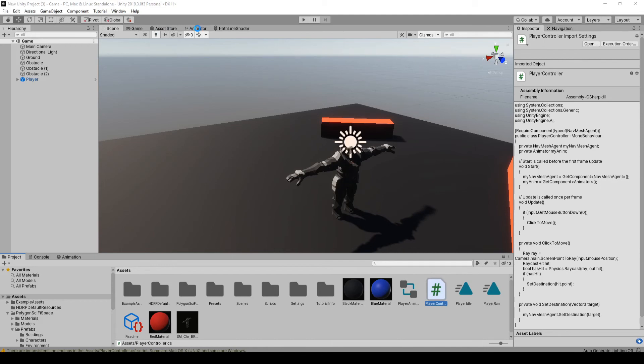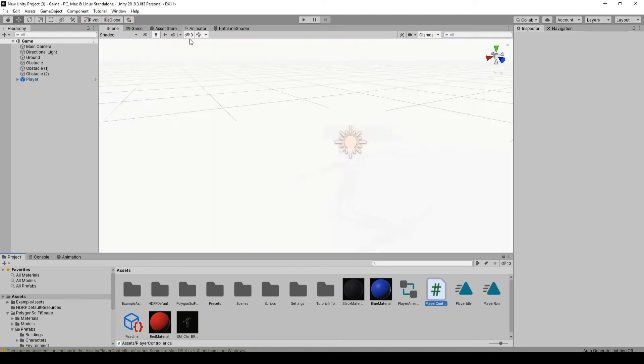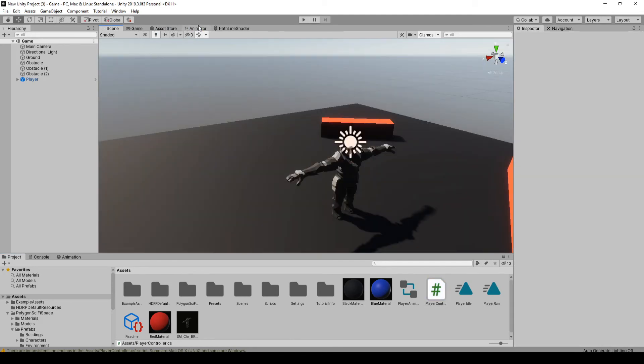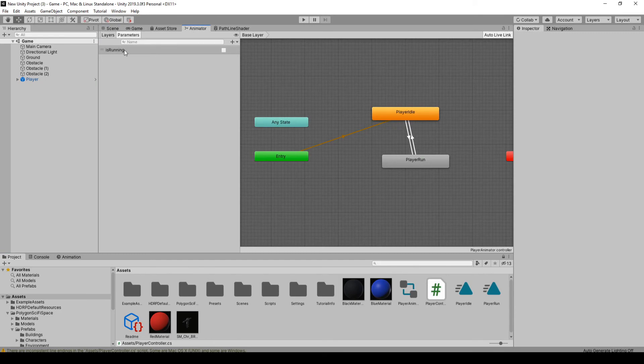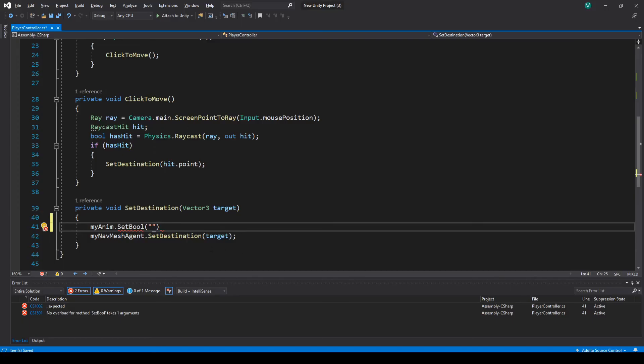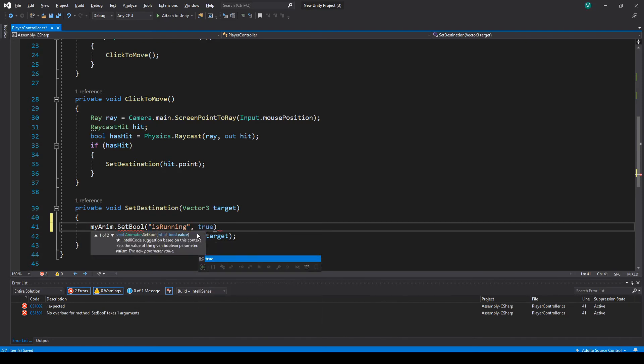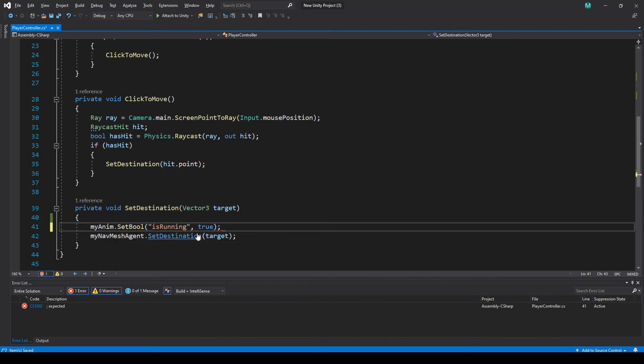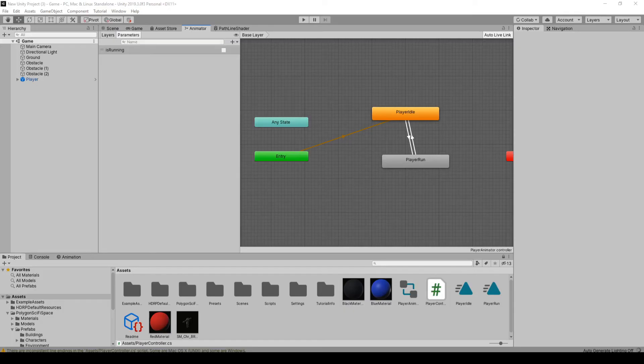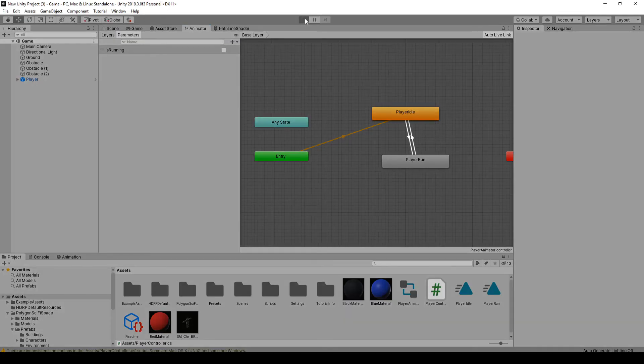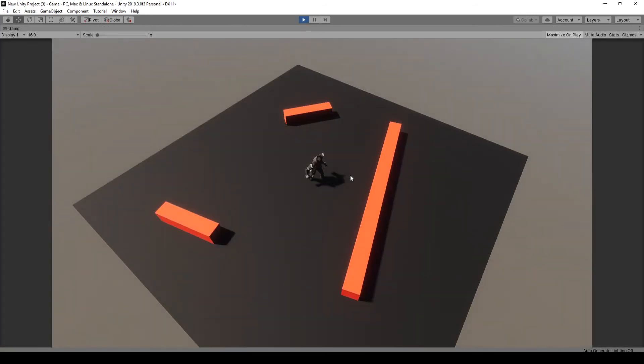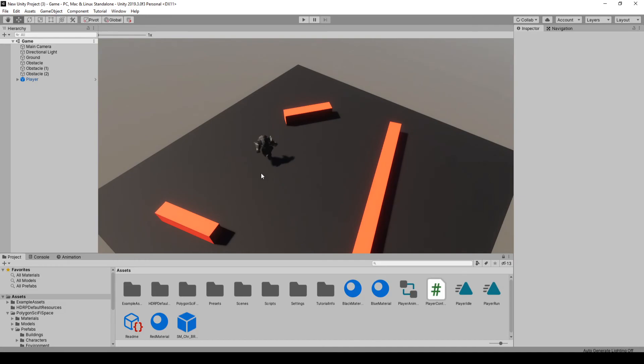So easiest is just go back to your animator and just double-click it and copy it. Okay, so we want to set it to true there. Let's just try this and make sure it's working before we do anything else. Okay, that looks all right there.